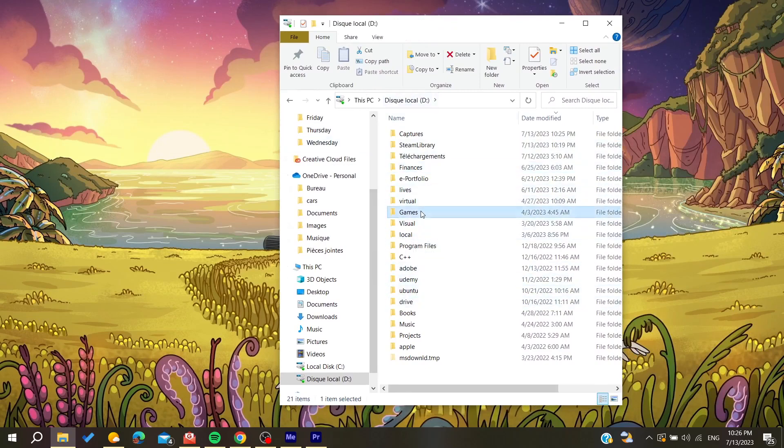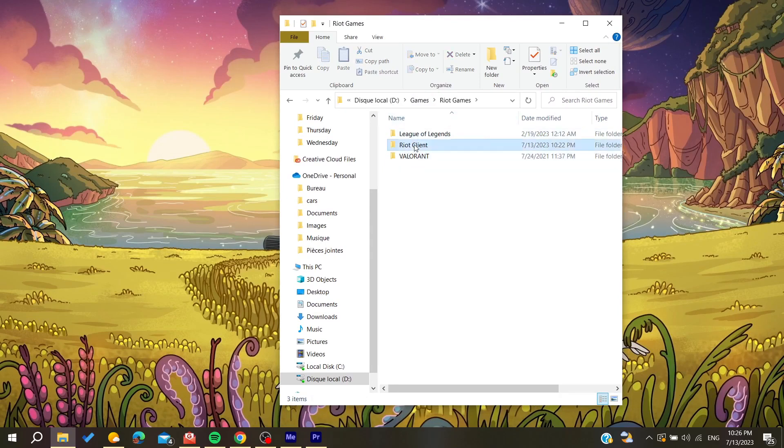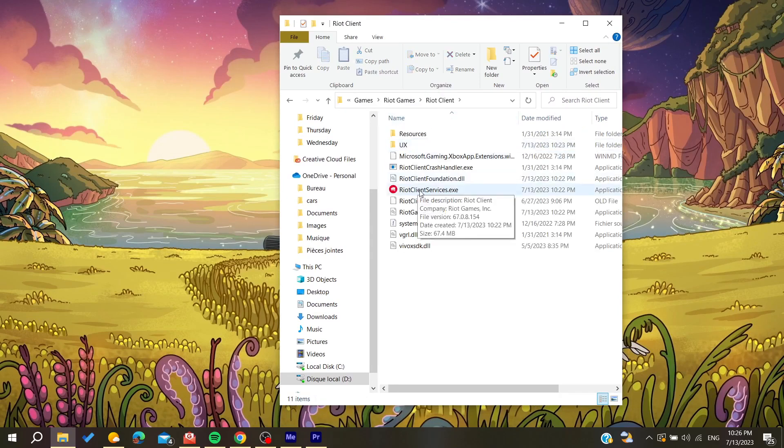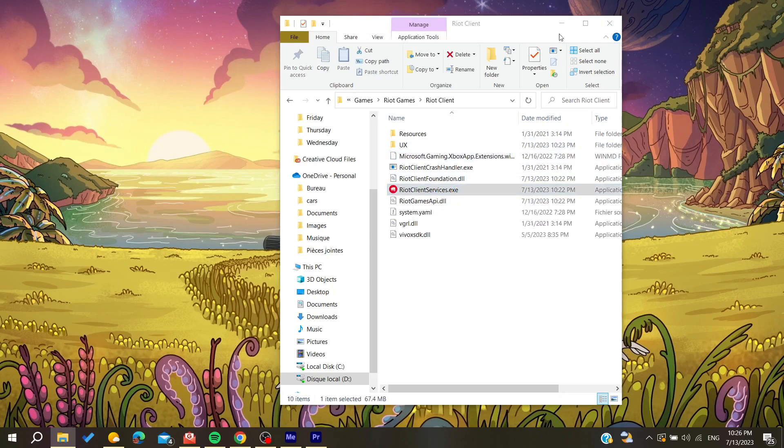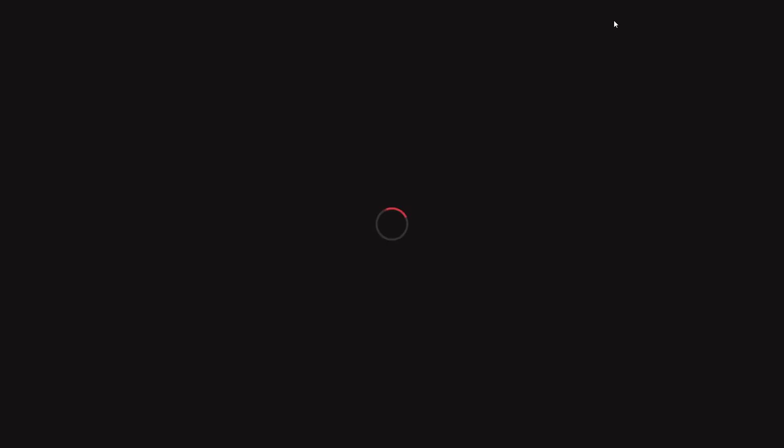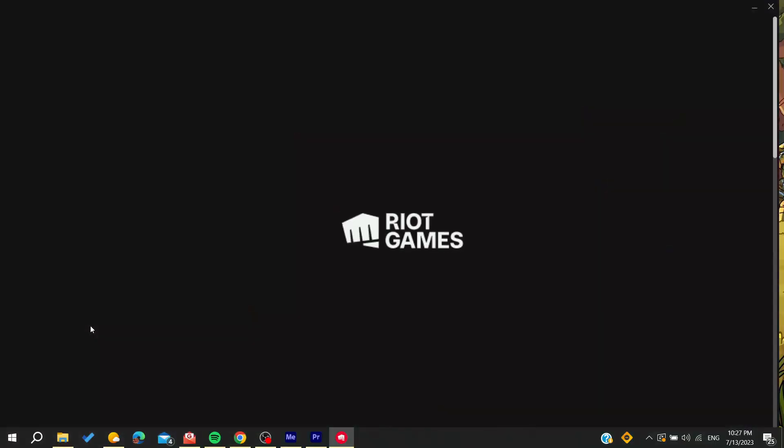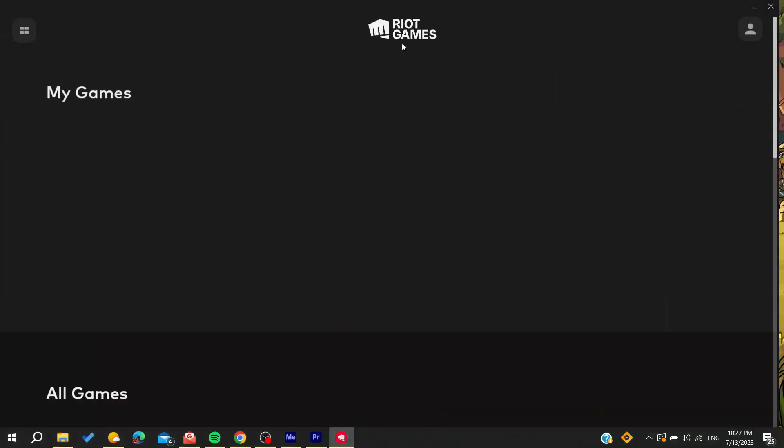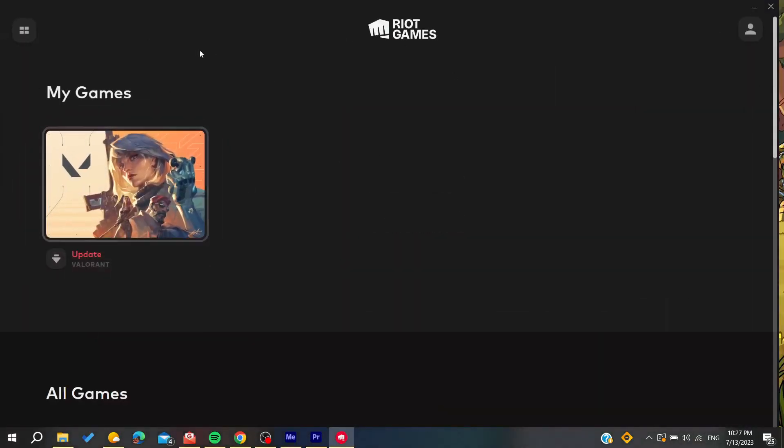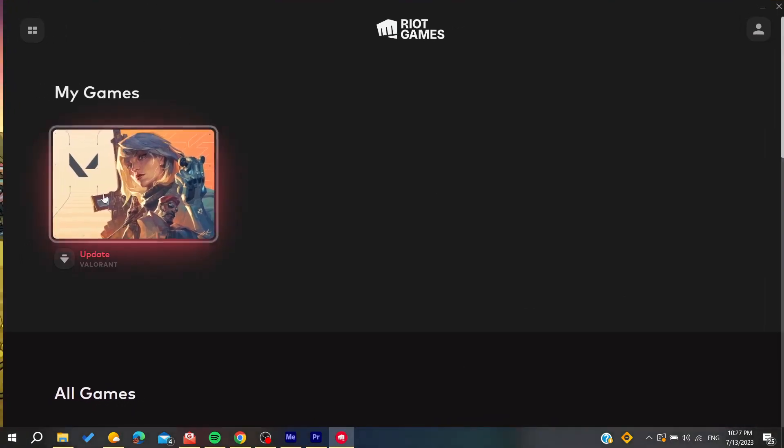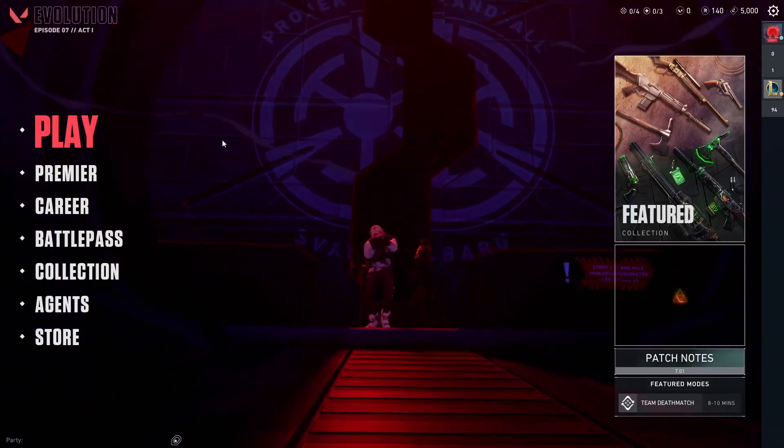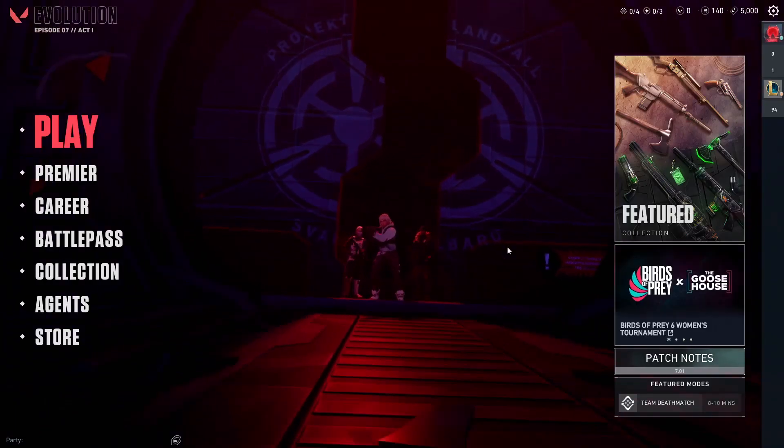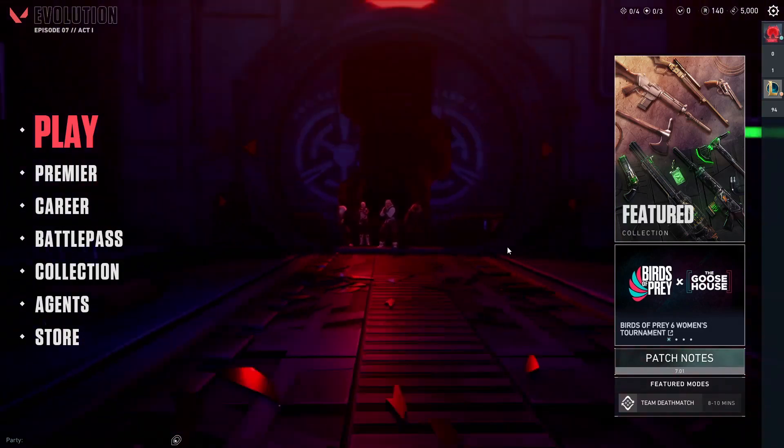In my case, I have it here in Riot Games. Open your Riot Games client, wait for it to load, and sign in with your credentials. Then open your Valorant game and follow these simple steps. To fix this problem, we need to change some settings in the computer BIOS.